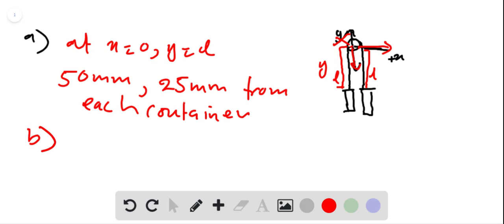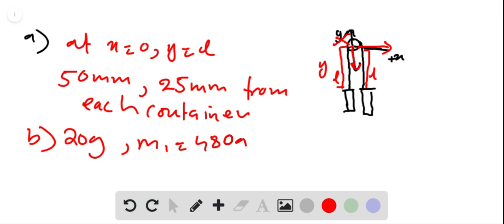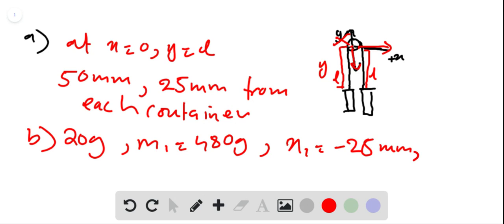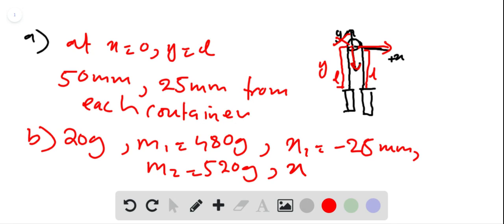Part b: suppose 220 grams is transferred from the container on the left to the container on the right. The container on the left then has mass m1 equal to 480 grams at x1 equal to minus 25 millimeters, and the container on the right has mass m2 equal to 520 grams at x2 equal to plus 25 millimeters.